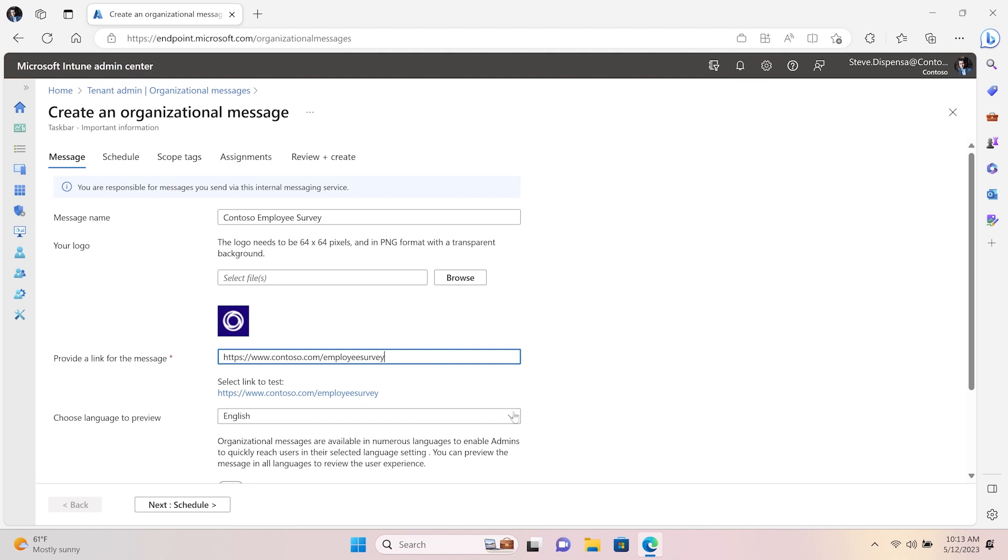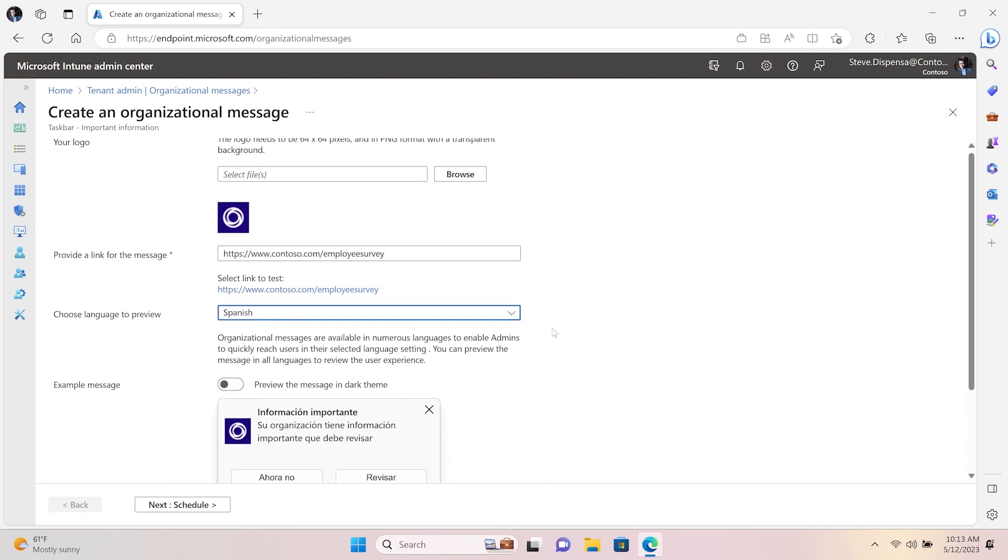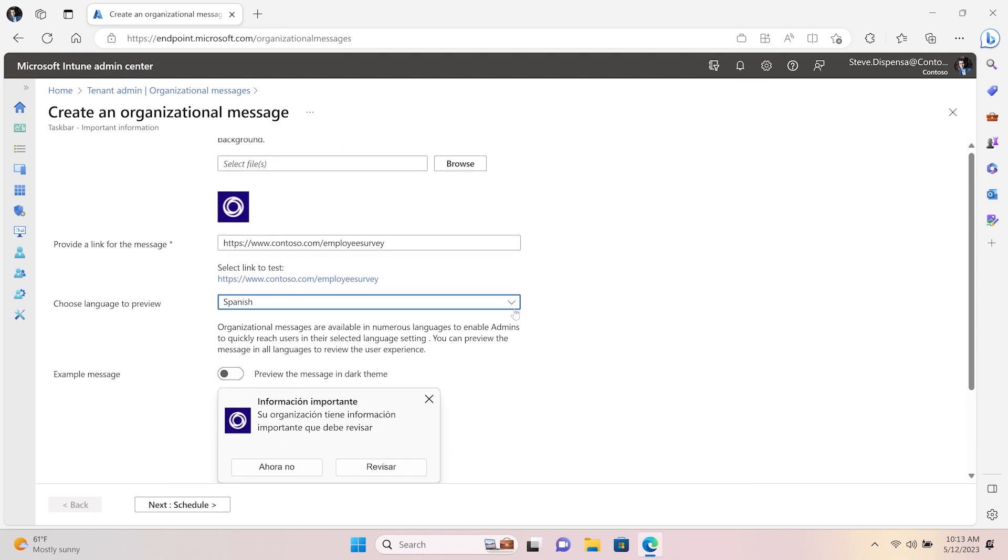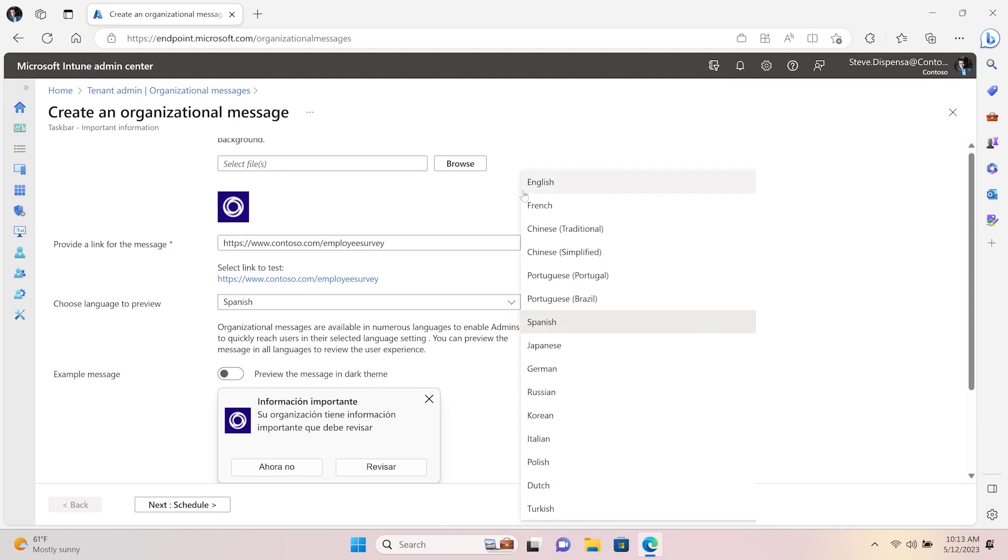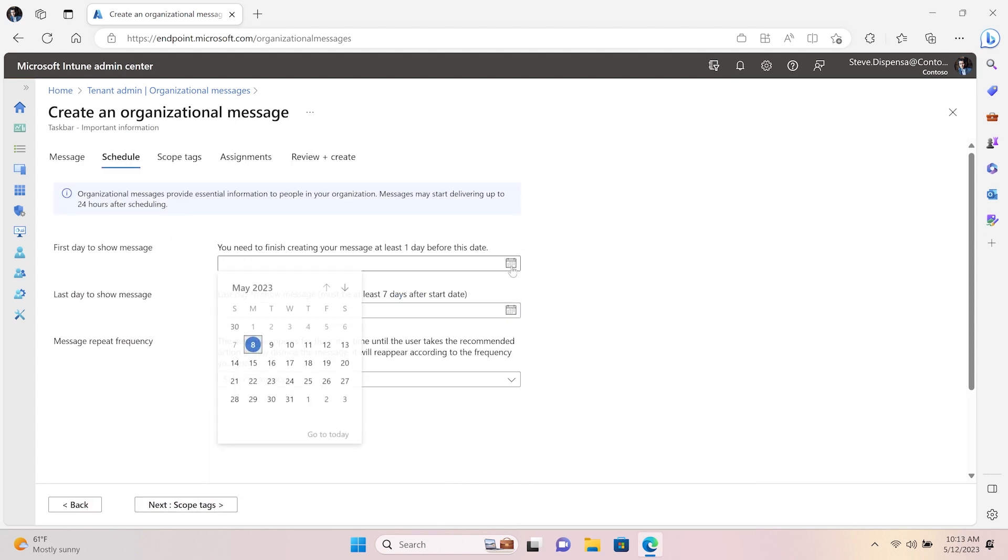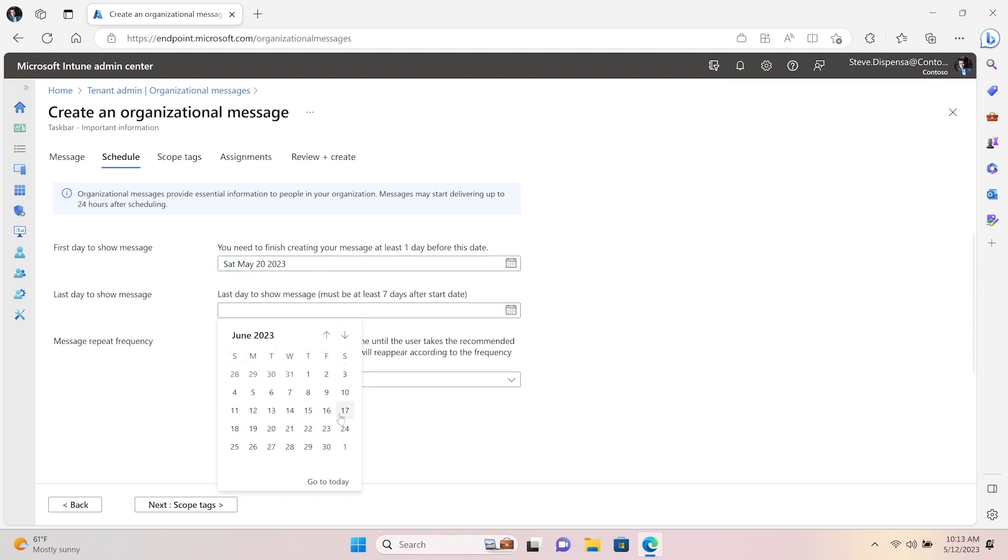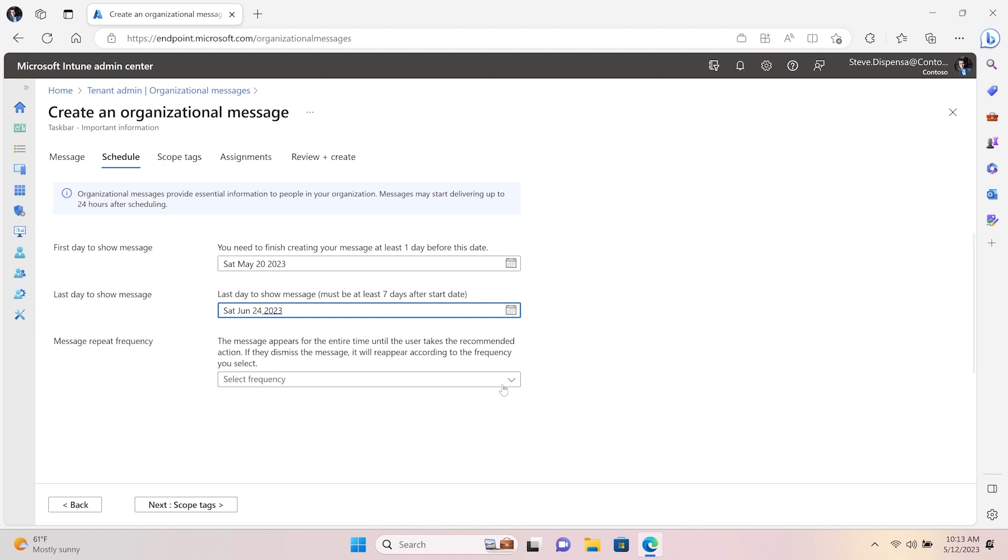We currently support Localization, which covers languages utilized most frequently by enterprise devices. You have the option to select the start and end date of your message, as well as the frequency for which messages will be delivered.